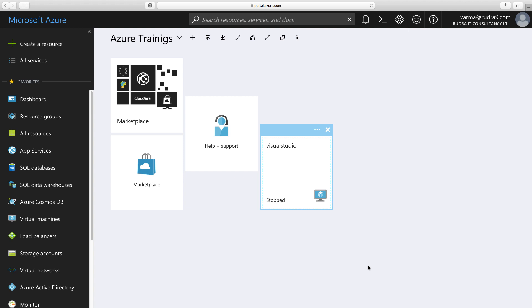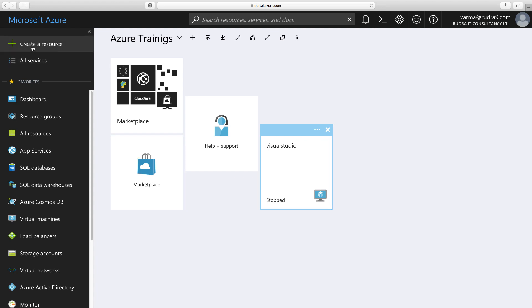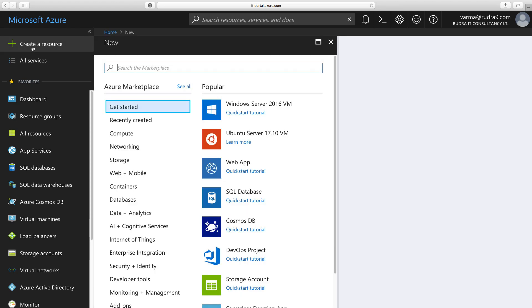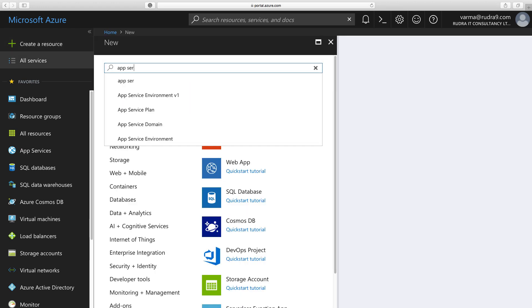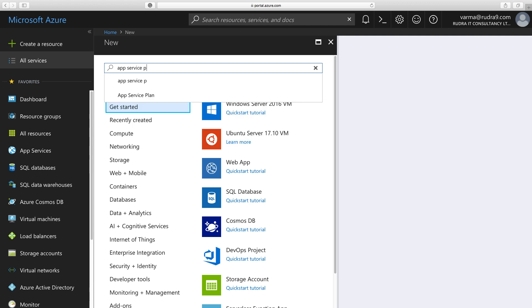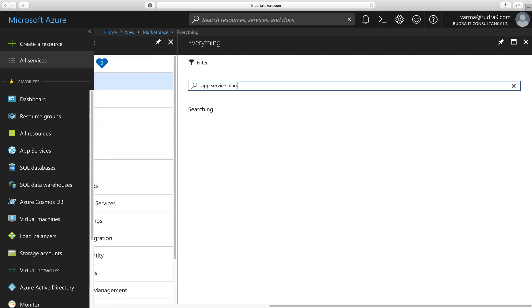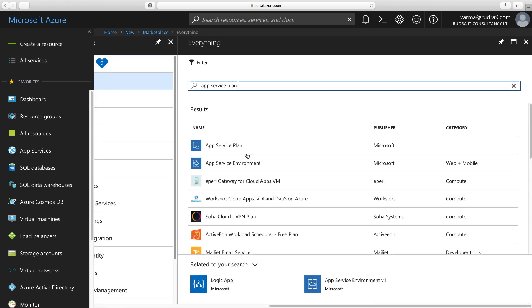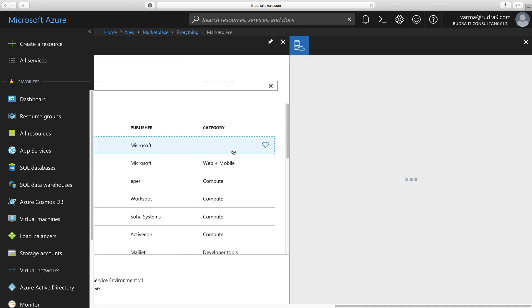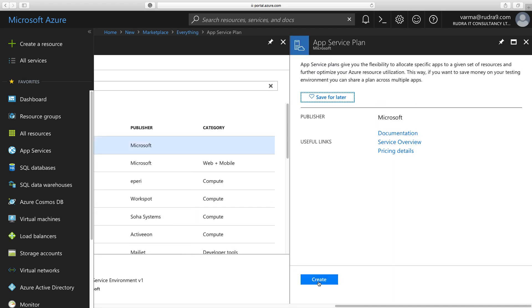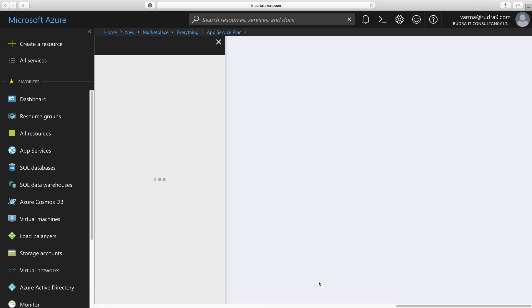And also, I'm going to show you how to see key features of App Service Plan using Azure Portal. So let's first create an App Service Plan. In order to do that, click on Create a Resource, type in App Service Plan, and click on App Service Plan. Click on Create.